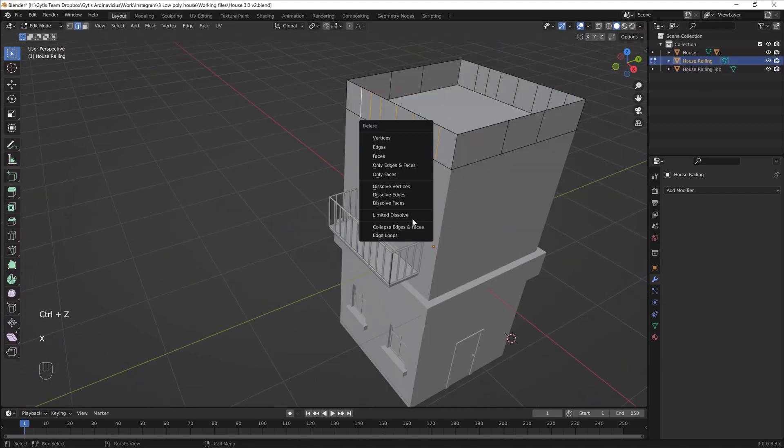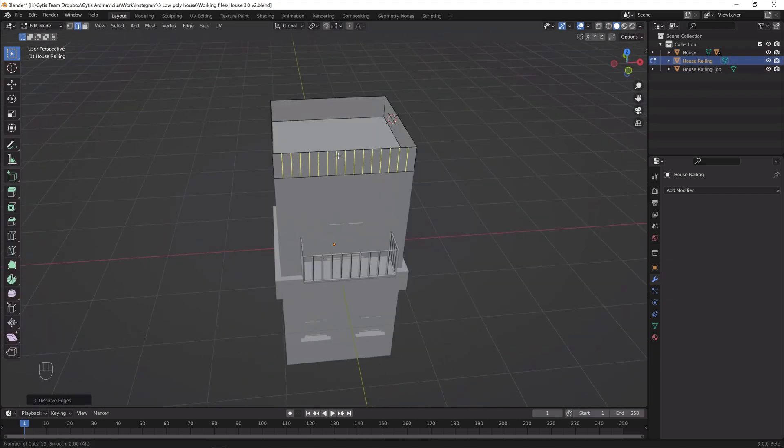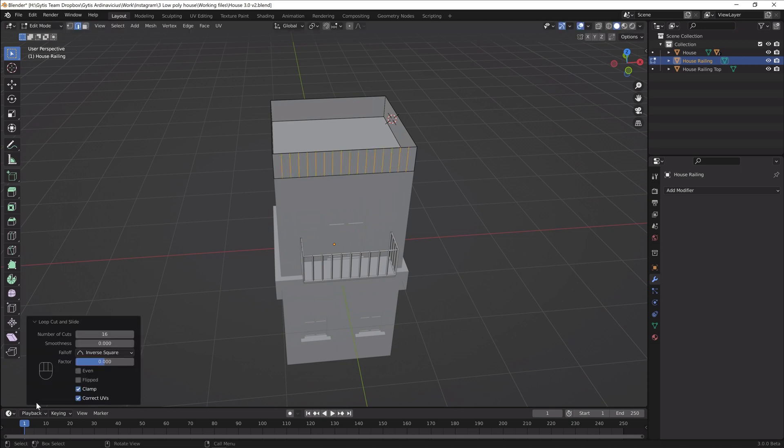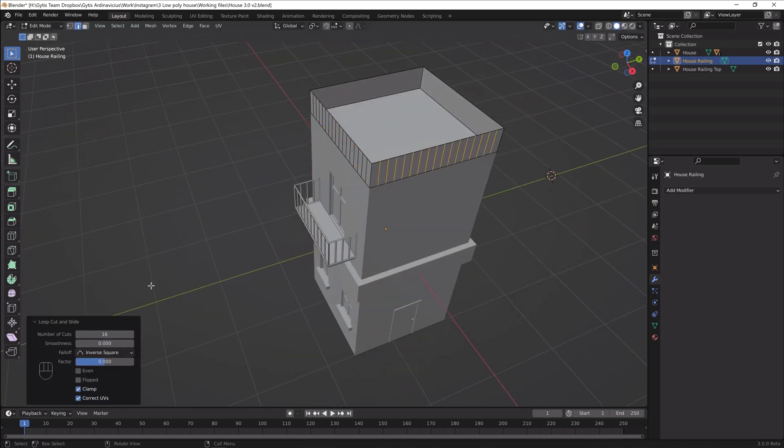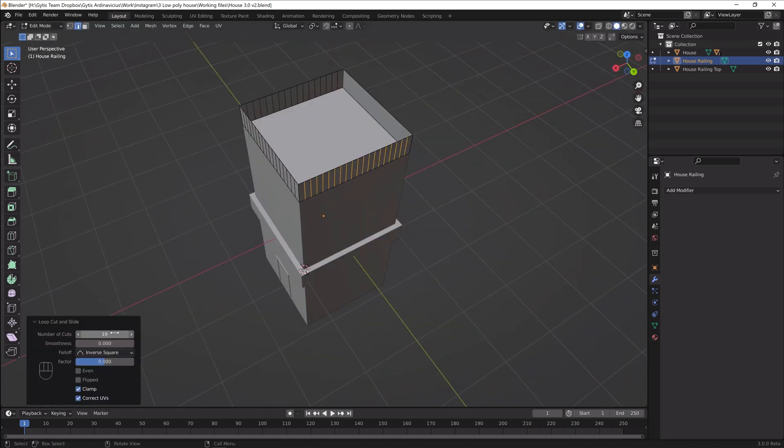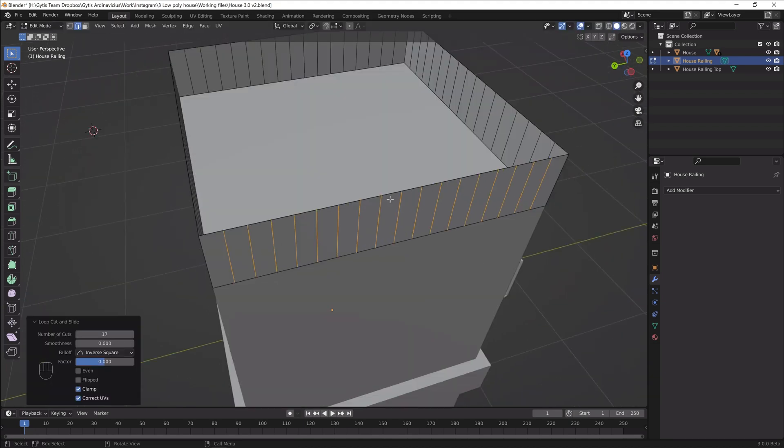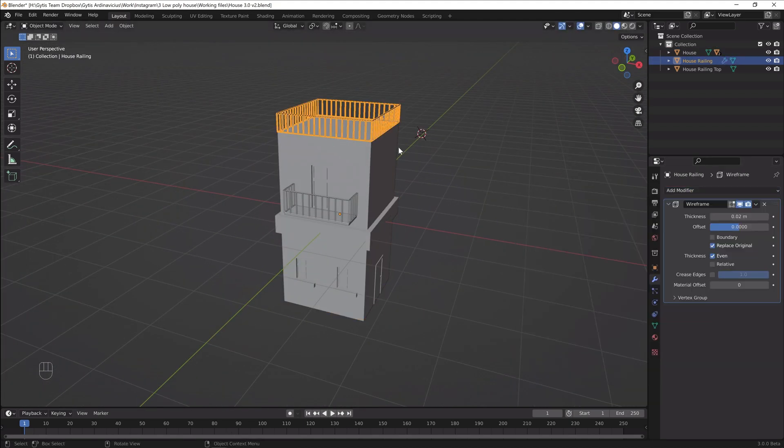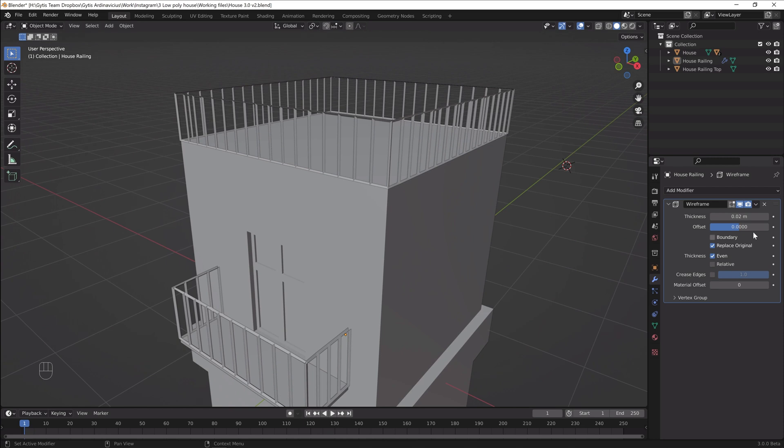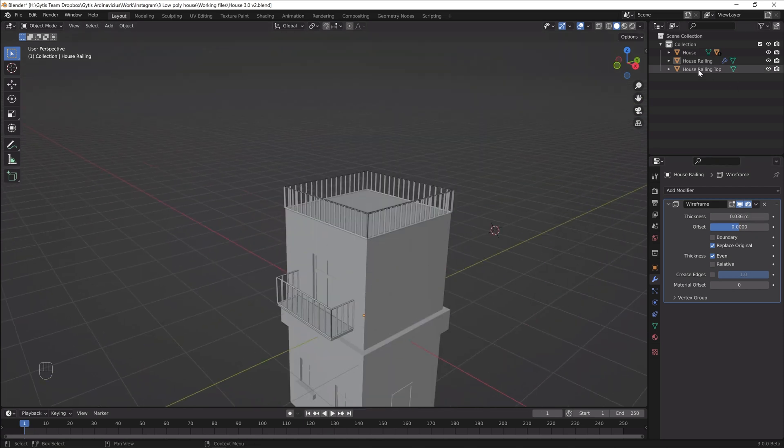Delete edges in the middle of faces and add a loop cut with 16 cuts to every side of the railing. I chose 16 cuts because it fits my scene, but you can choose any number you want. Apply wireframe modifier and you have the railings.